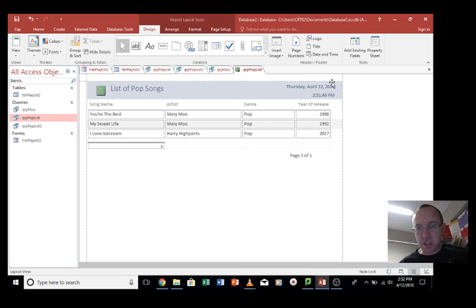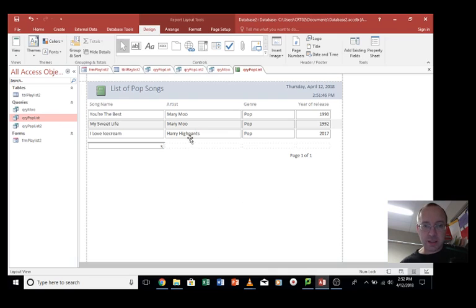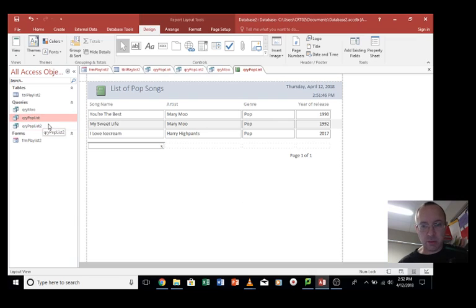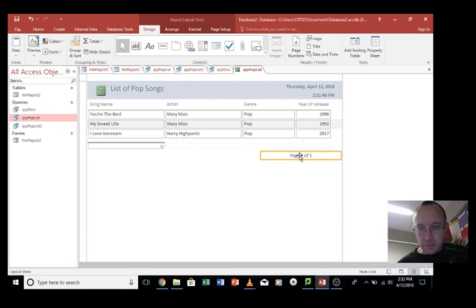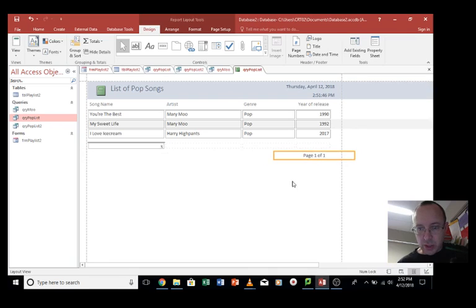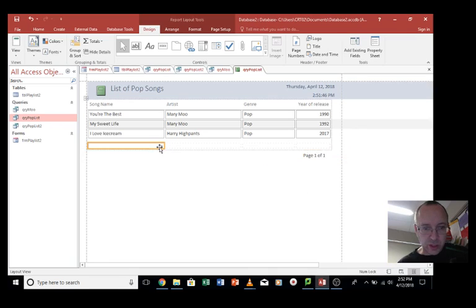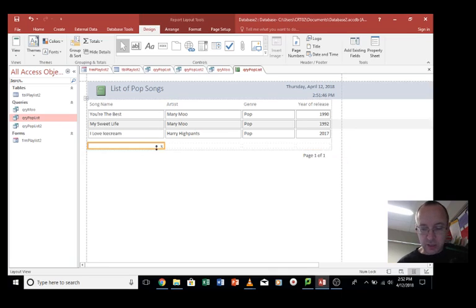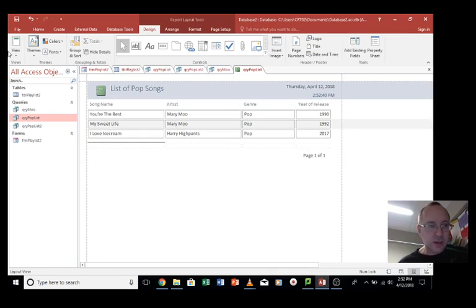It gives you the date and time that the report was created, and it's listed all the songs that came under that genre of pop, based on that query from before. If you want to have the list numbers showing how many, you can keep that in, otherwise you can delete that.